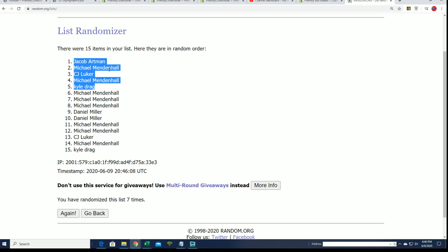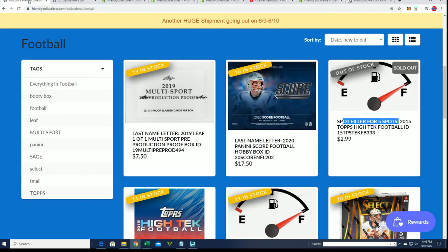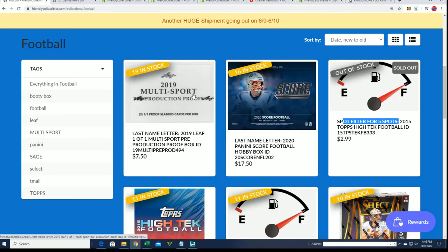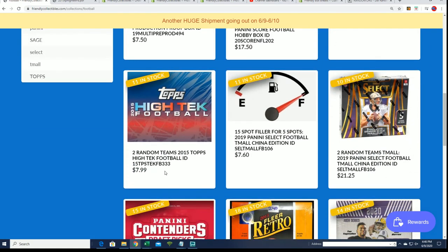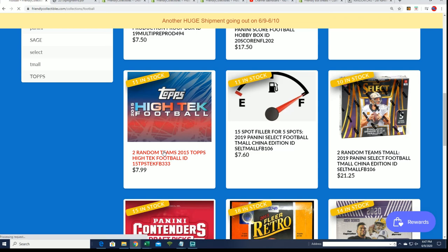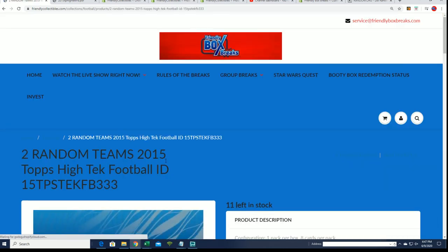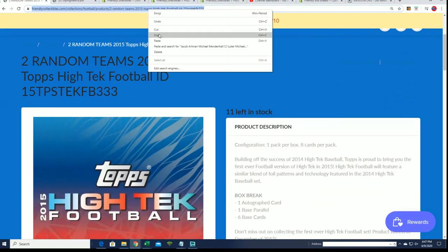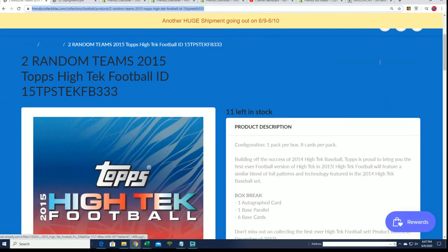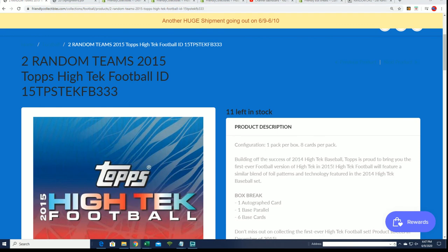So Michael M. got in there a couple times. Congrats to you. And yeah, it's not that expensive. There's an autograph going to pop out, so I'm sure we'll be in on this thing pretty soon. Here's a link to 2015 Hitech.